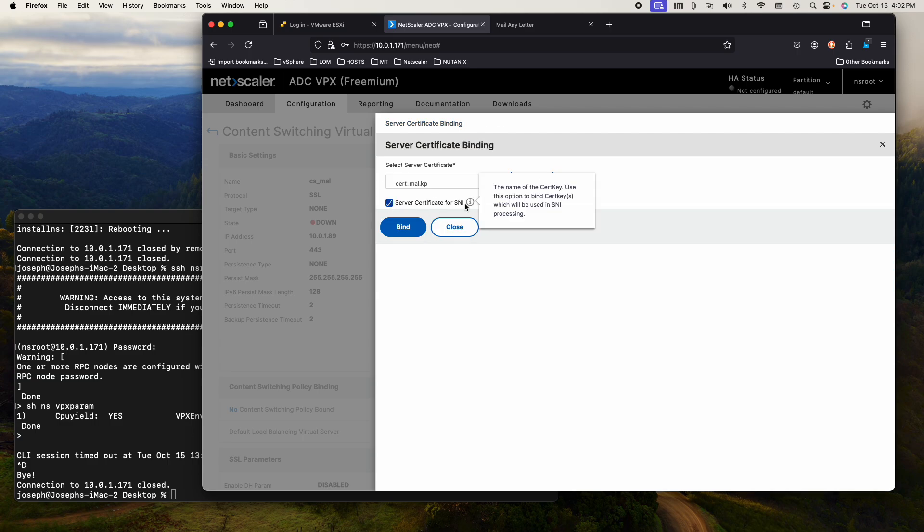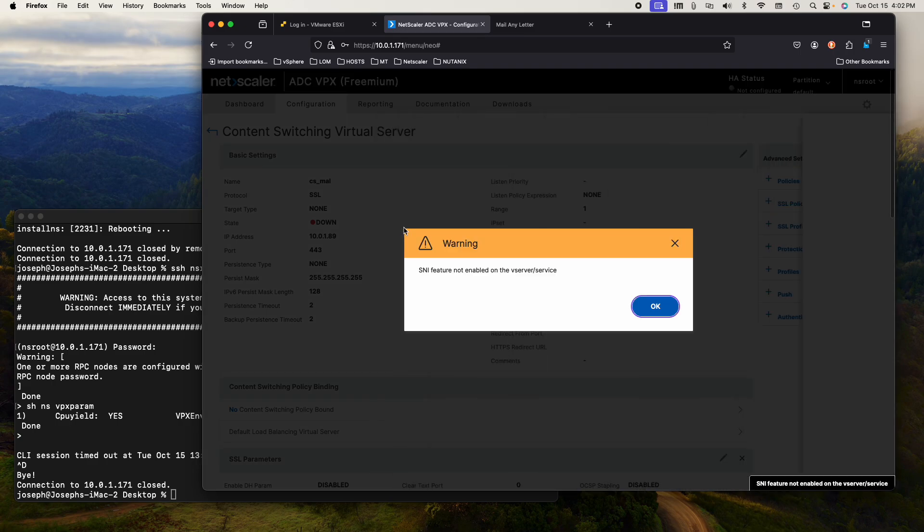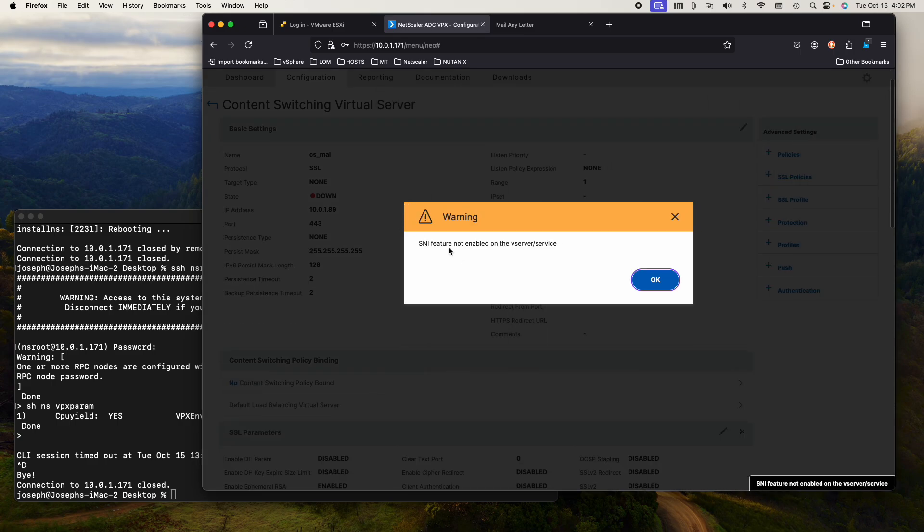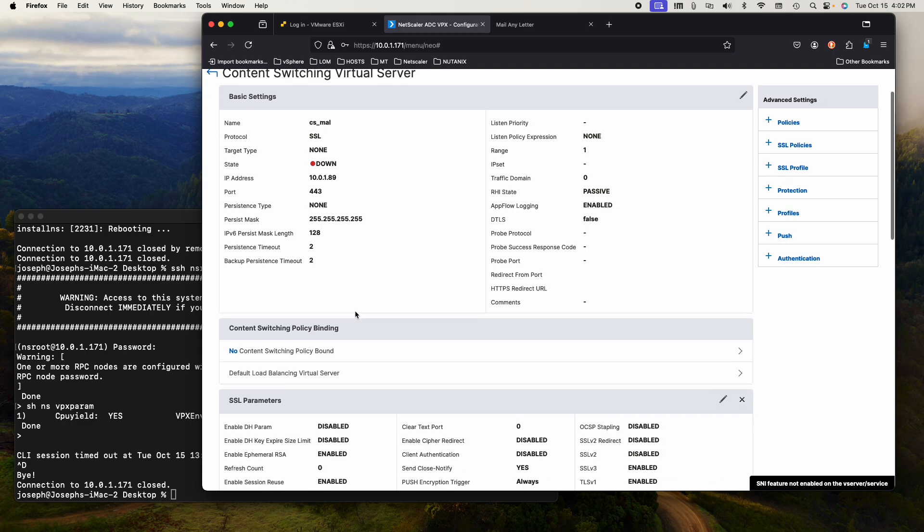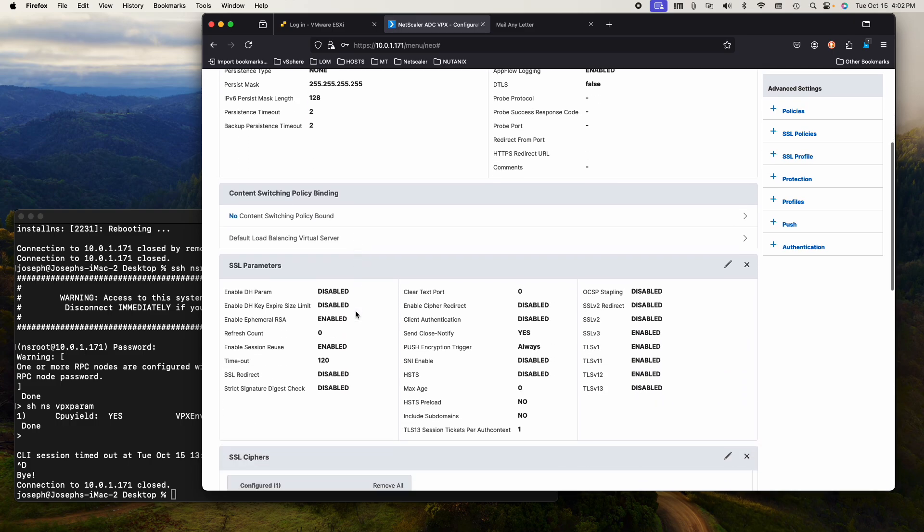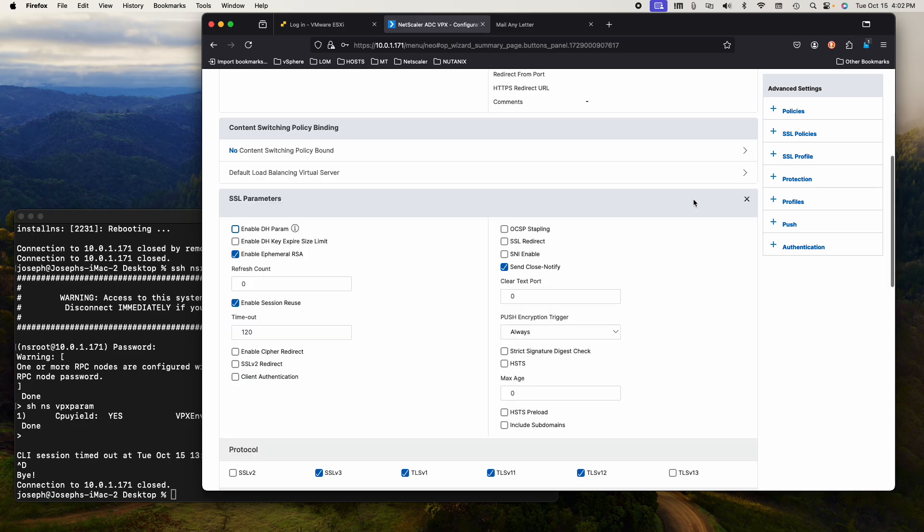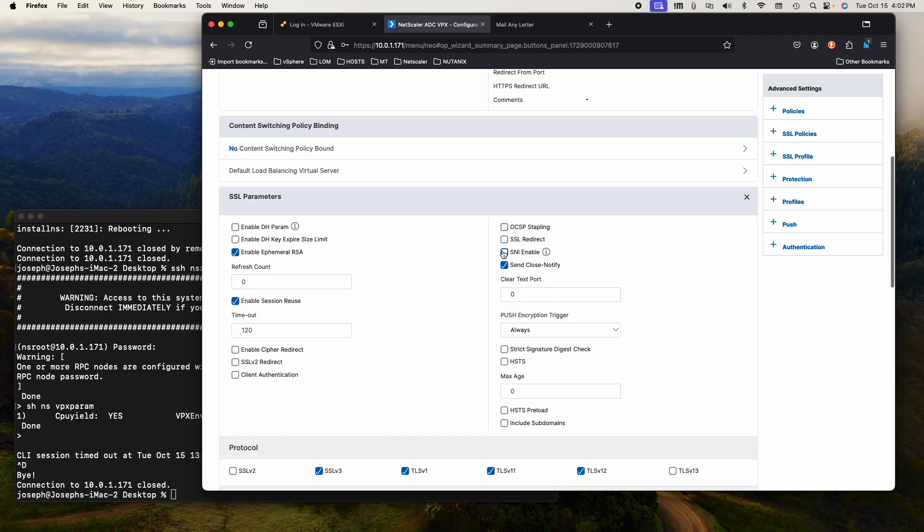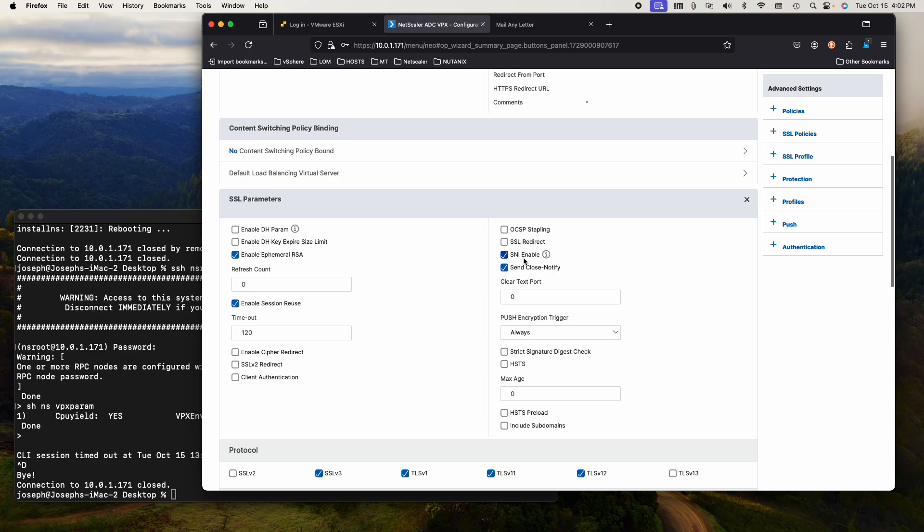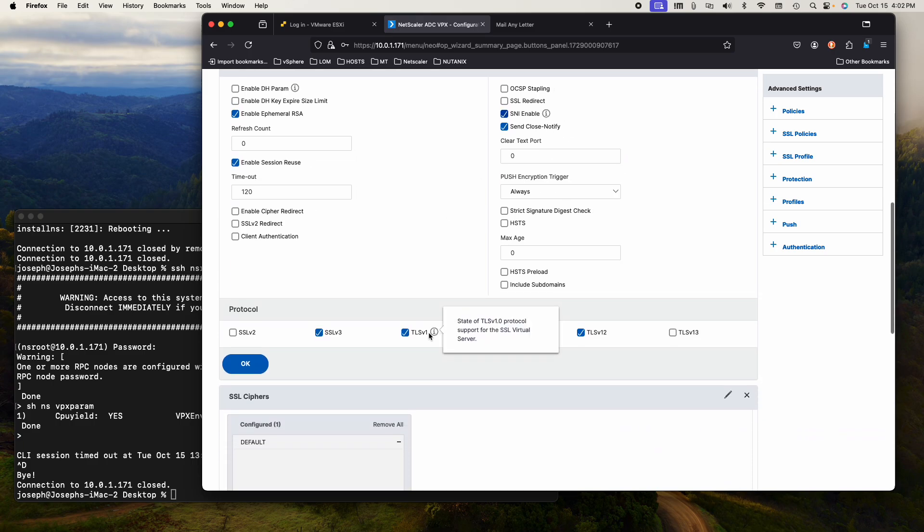Go over here to the right, advanced settings certificate. There's no server certificate. I select the server certificate, which is this one. Certificate mailing a letter dot key pair. It is going to be SNI because there can be multiple servers back there, but watch, it's not going to work because I did not enable the SNI feature. Let's fix that. Under SSL parameters, I want to enable SSI enabled.